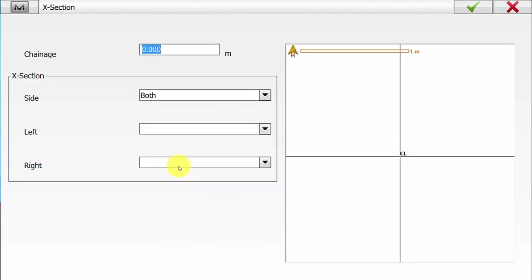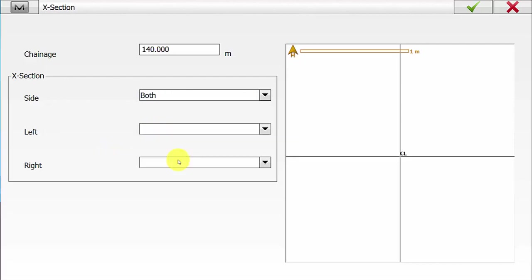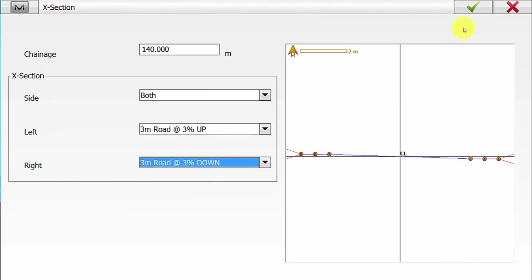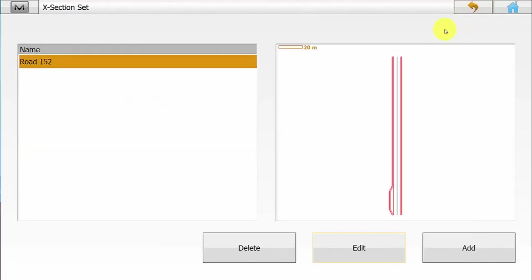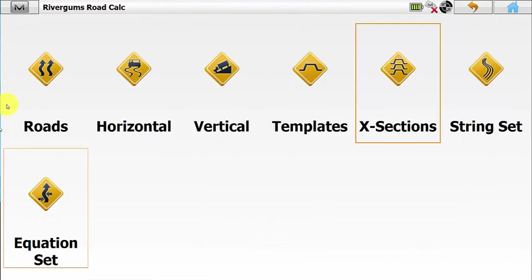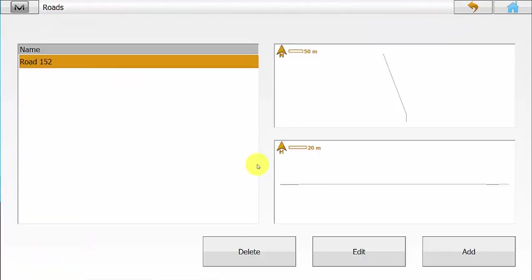Going back into Add, we enter in the last chainage of the road. Between chainage 40 and 140 there will be no transition applied because we are using the same template on the left and right-hand side. Once you are happy hit the green tick, and you can see on the right-hand side in plan view the cross sections being applied and also where we have entered in our car bay templates. Once you are happy with the cross section sets we can simply hit the back arrow and then go into Roads.